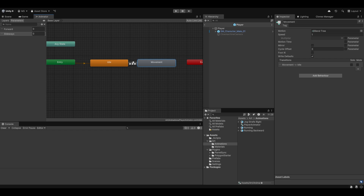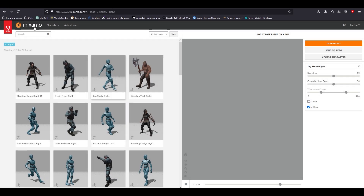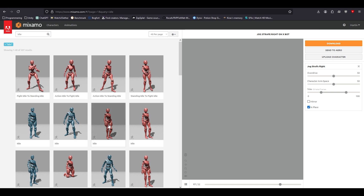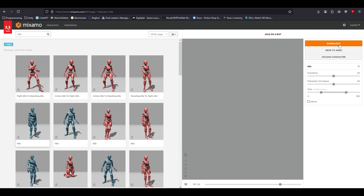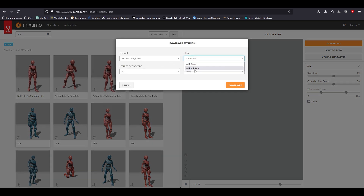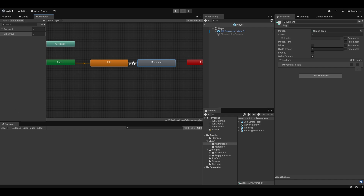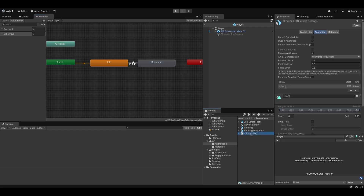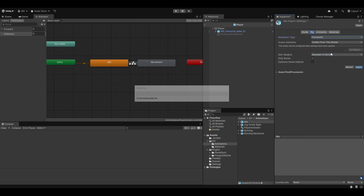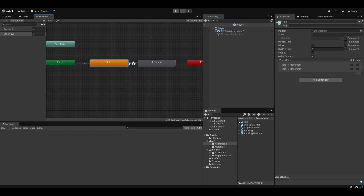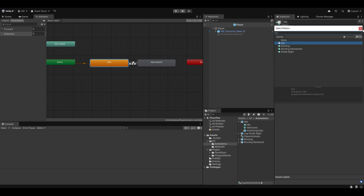I just realized I don't have an idle animation, so let me quickly download that from Mixamo. I'll search for 'idle', find a generic standing animation, and download it — FBX for Unity without skin. Once downloaded, I'll drag it into my animations folder, rename it to 'idle', enable loop time, set the rig to Humanoid, and apply. Then in the idle state I can drag and drop the idle animation clip directly in.